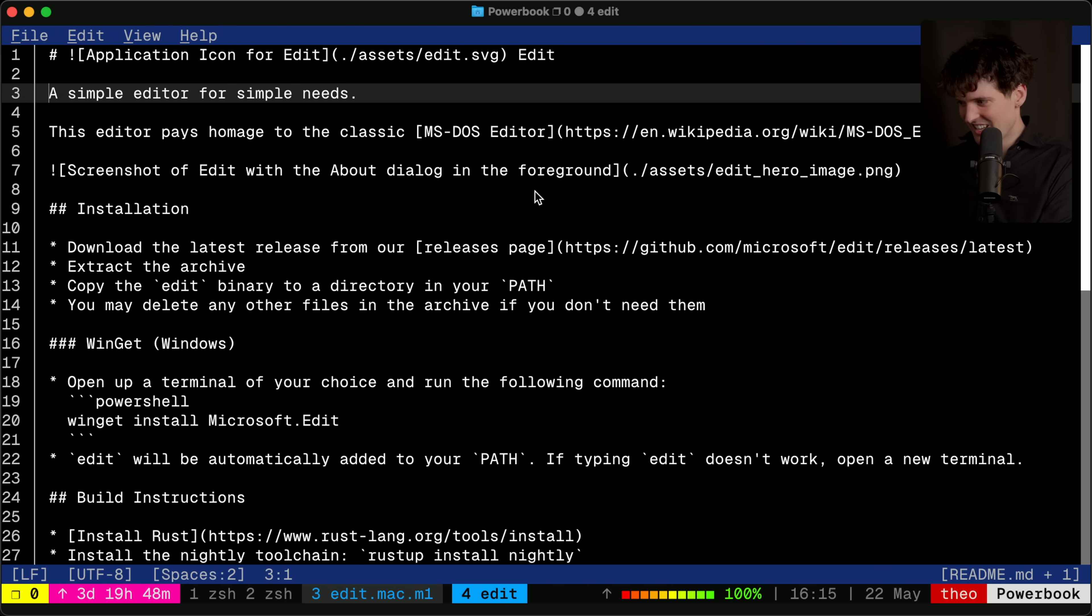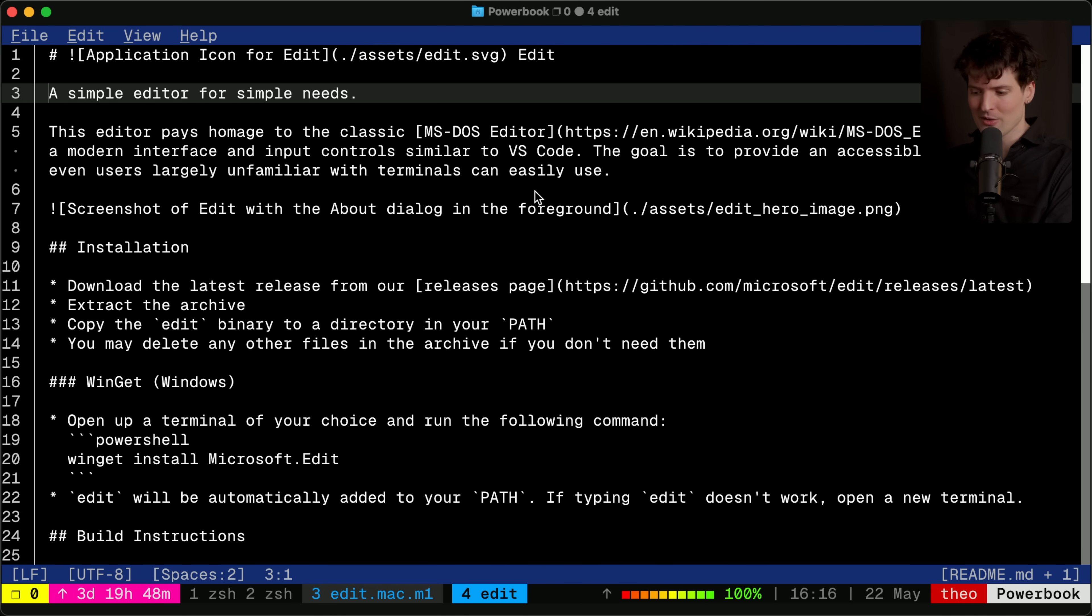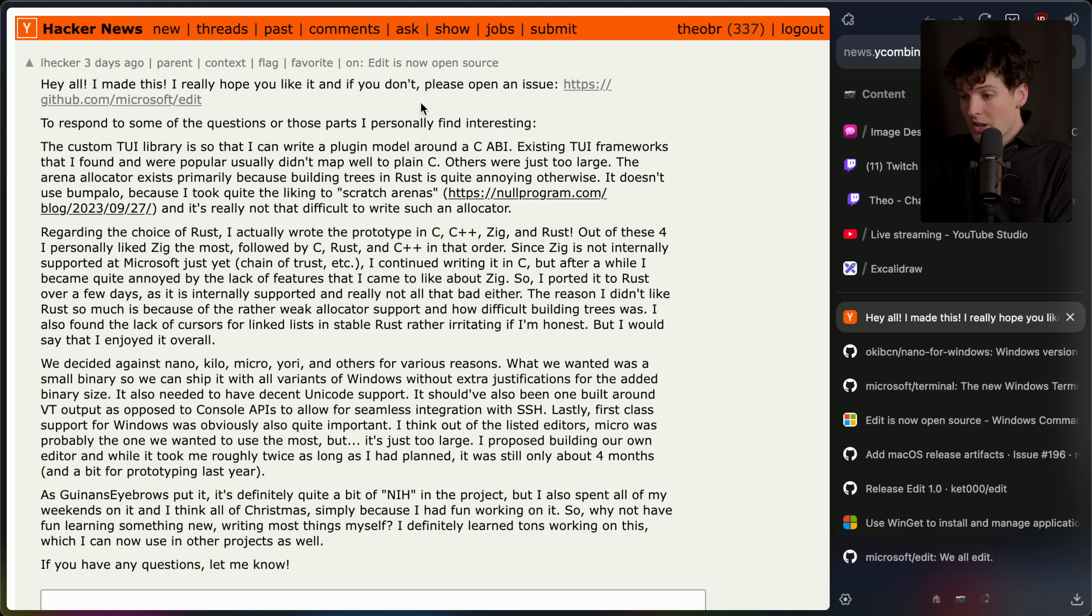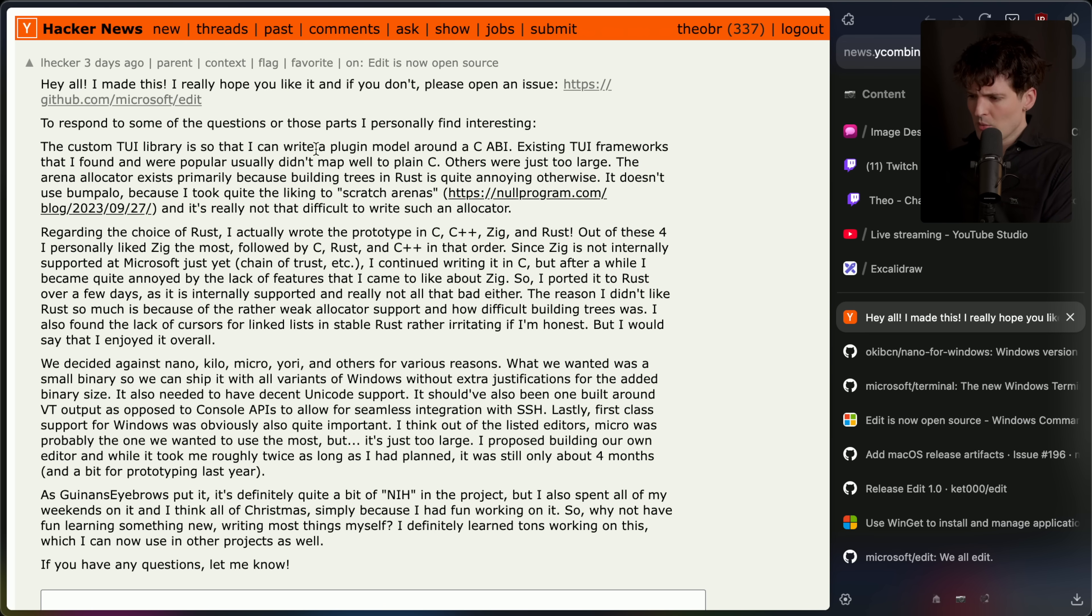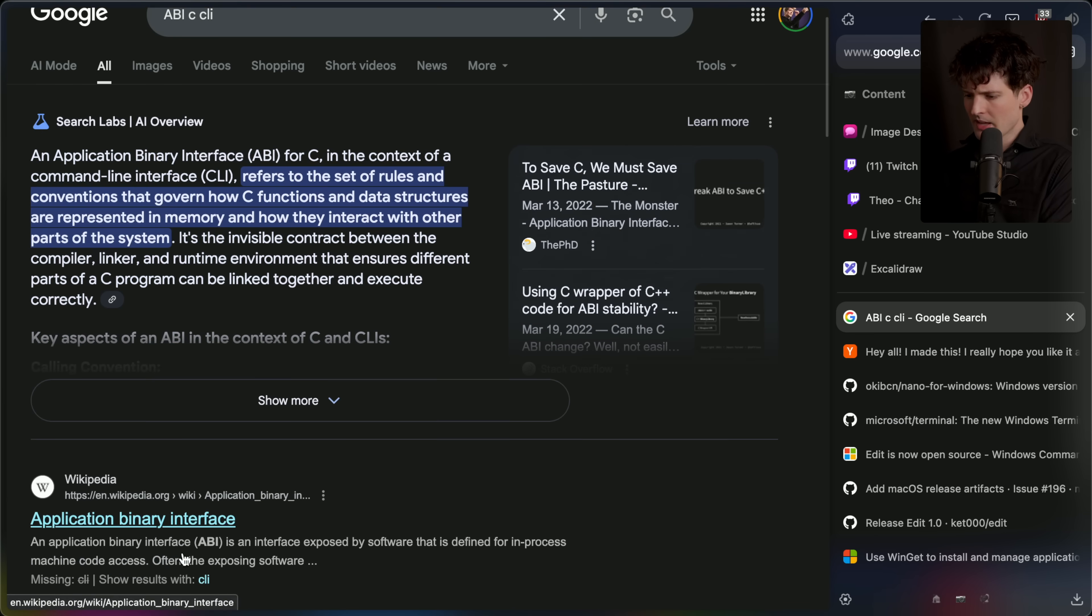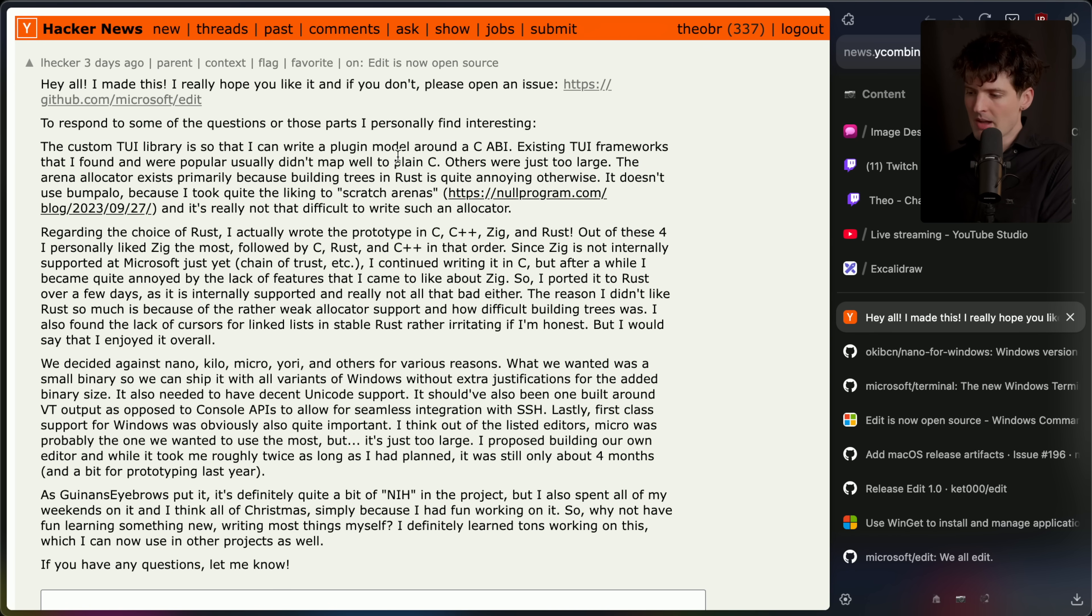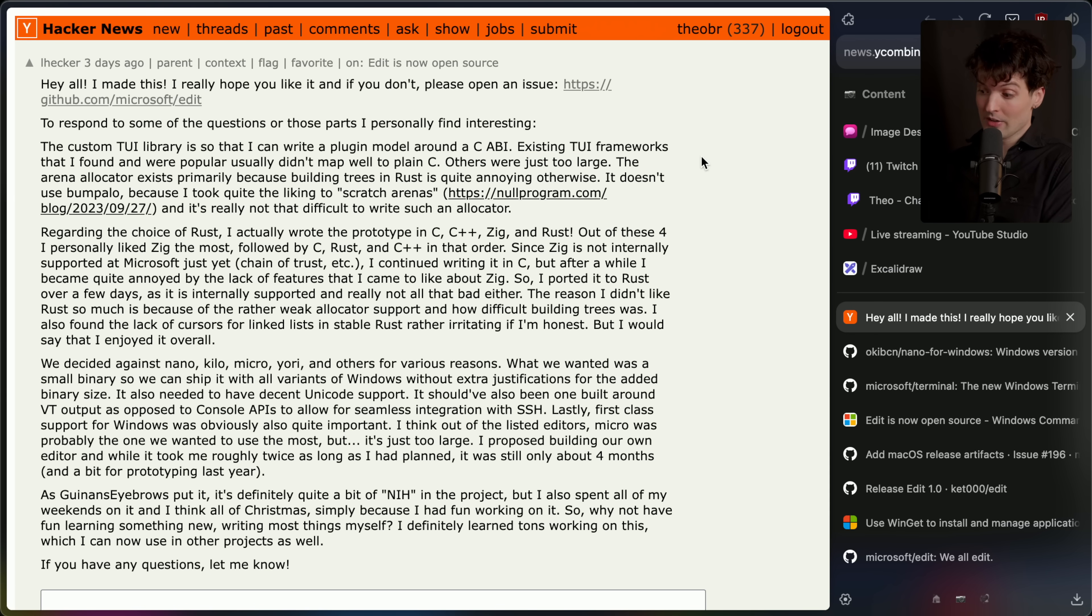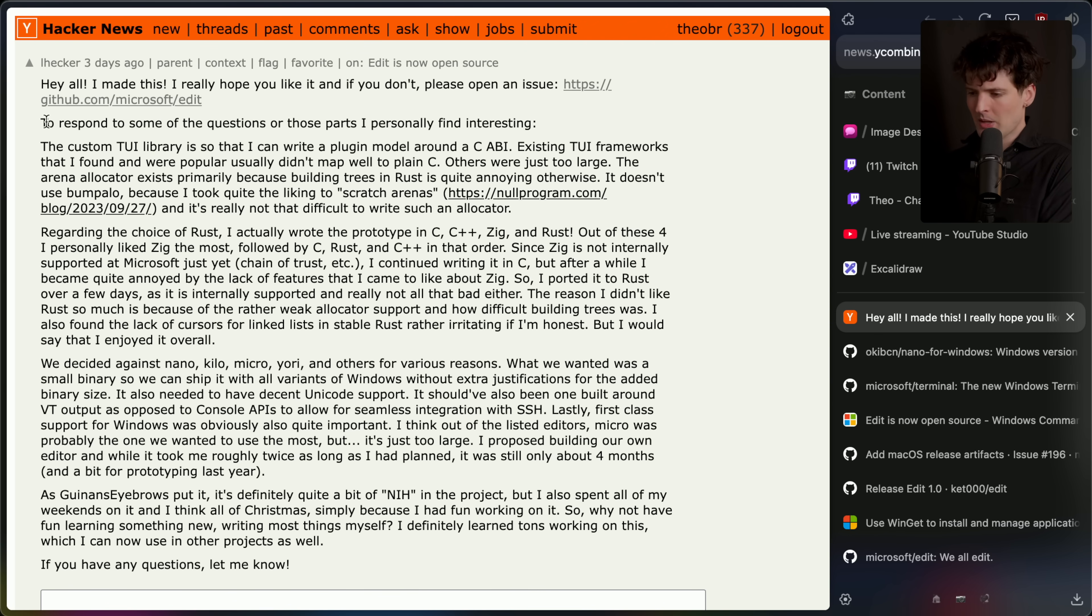There's a lot here that's interesting. At least they do have WordWrap. Important. I actually do keep WordWrap on in my editor. People think I'm insane. But I'm also a Tailwind user. So I'm kind of insane. One of the lead devs from the project actually commented on it on HN and had a lot of good insights I wanted to share. They built their own custom terminal UI library. And they did that because they wanted to write a plugin model around a C-ABI. I have no idea what that even stands for. It's an application binary interface. Makes sense. Terminal UI frameworks that they found that were popular usually didn't map well to plain C. And of the ones they did find they were just too large. Remember, they have to keep this binary really small because it's being bundled in windows. The arena allocator exists primarily because building trees in Rust is quite annoying otherwise. Rust people, have fun in the comments.